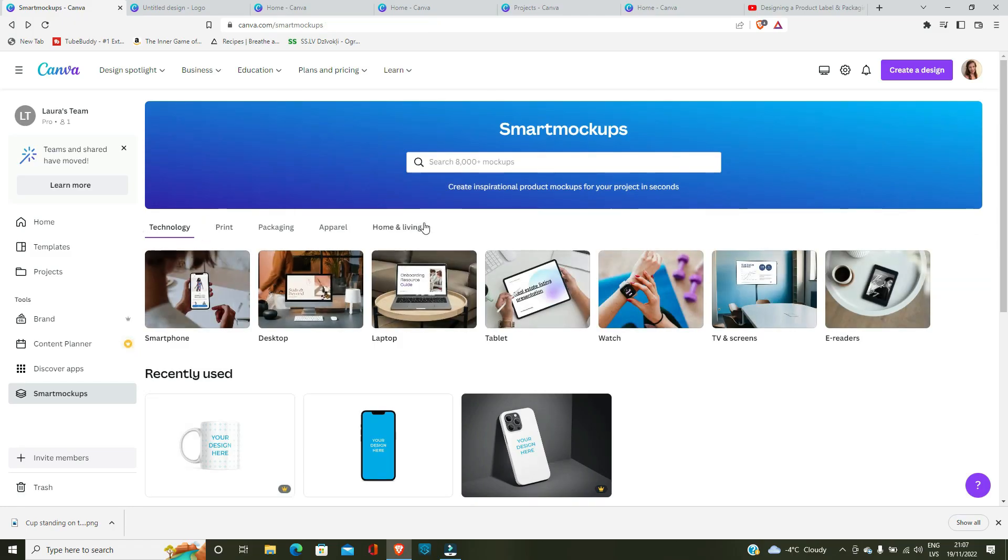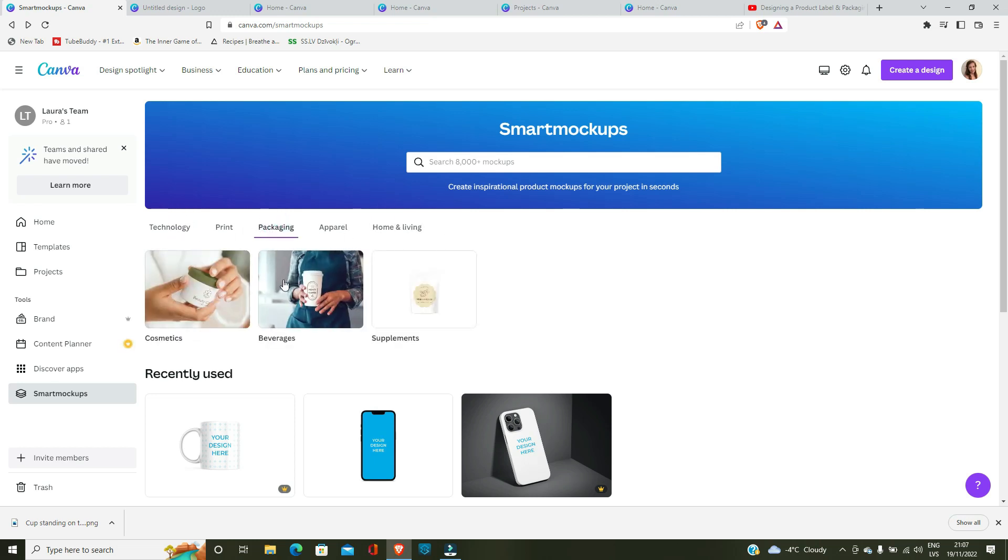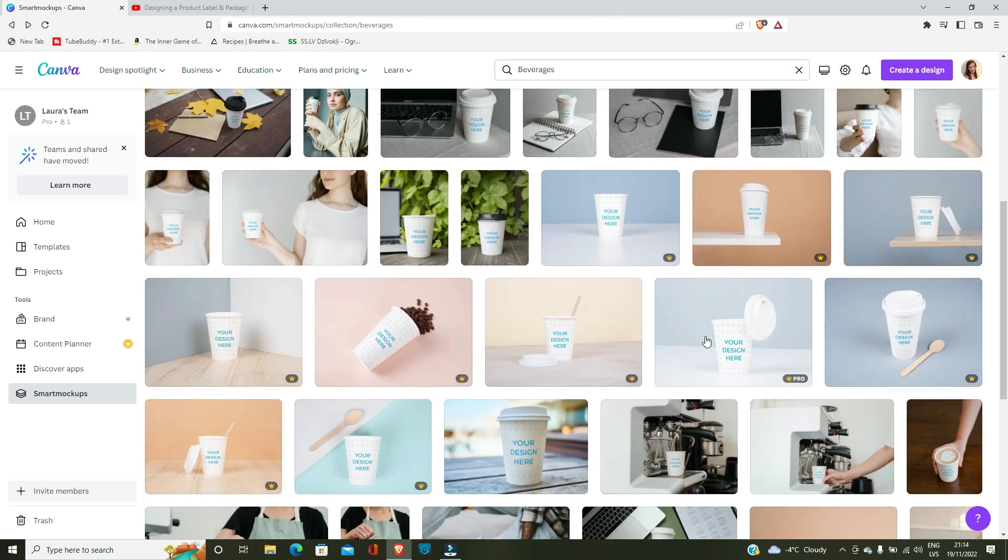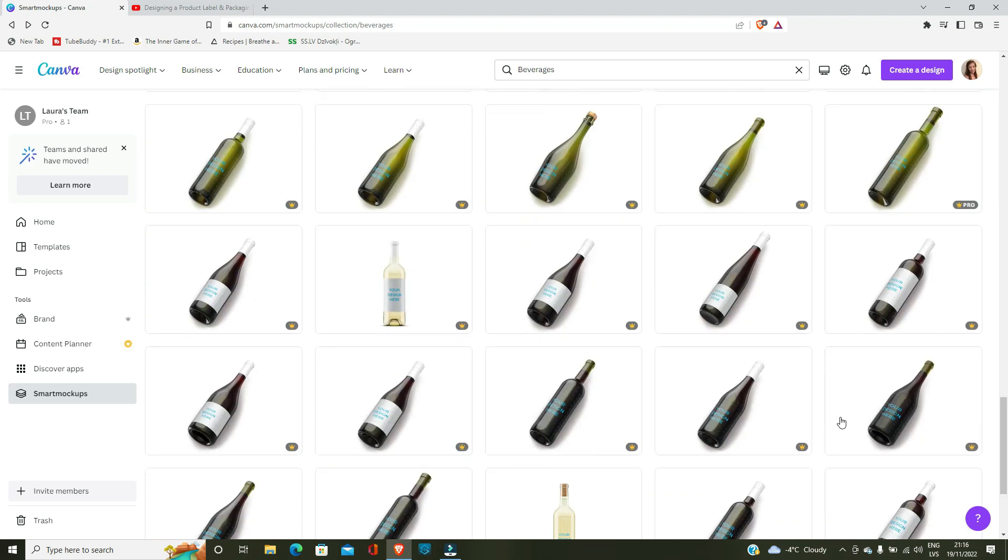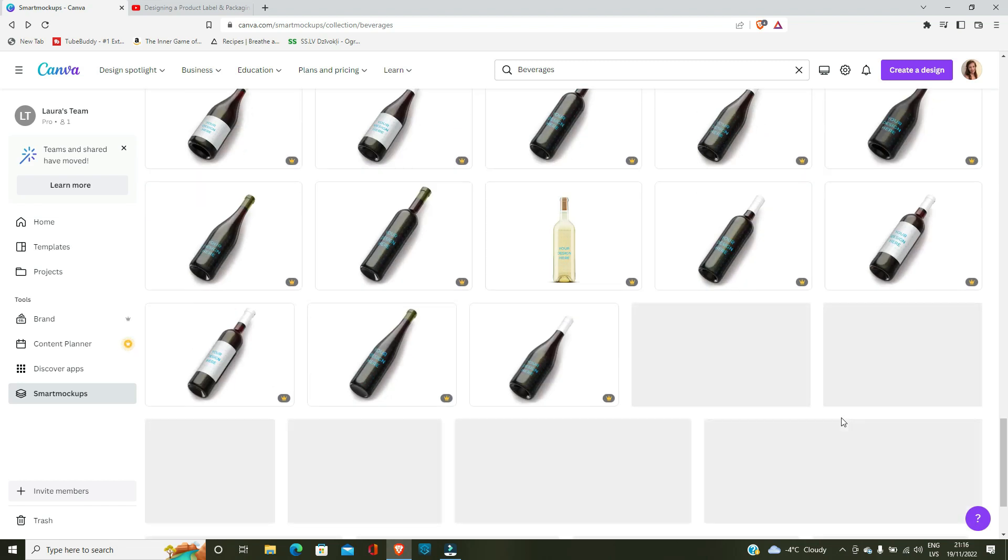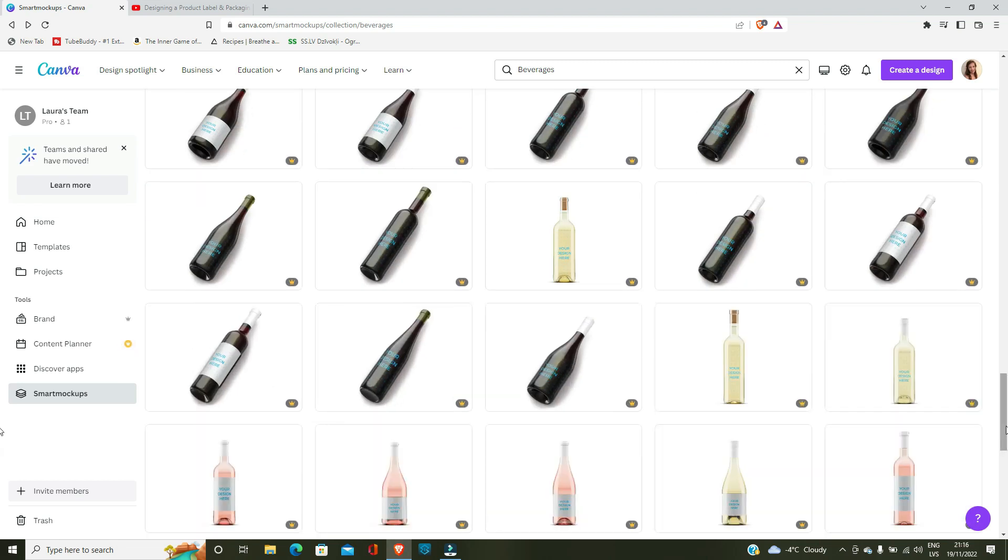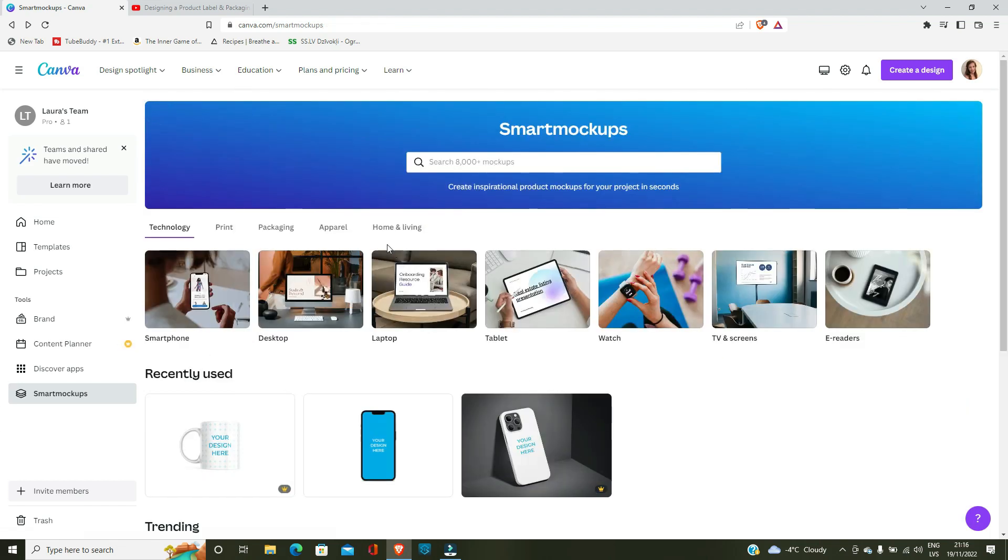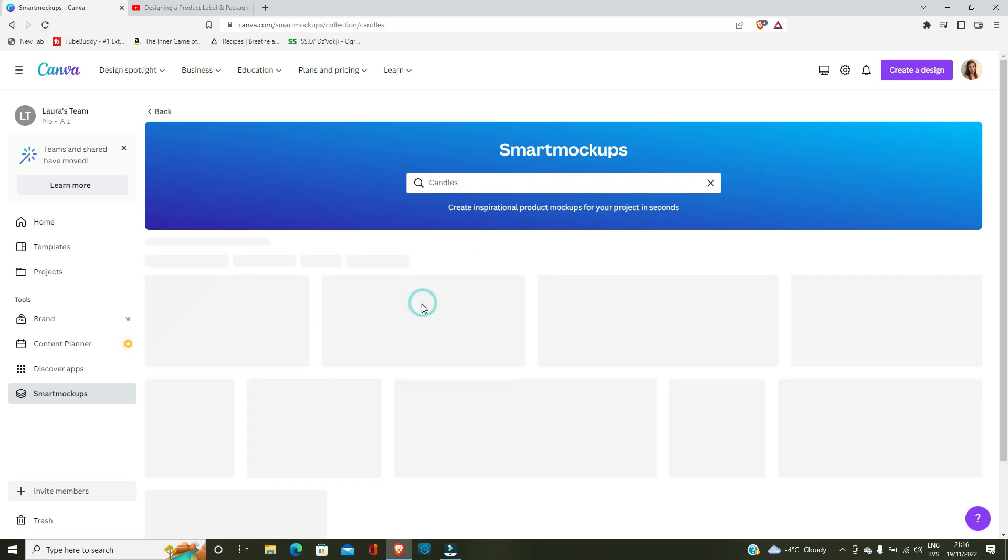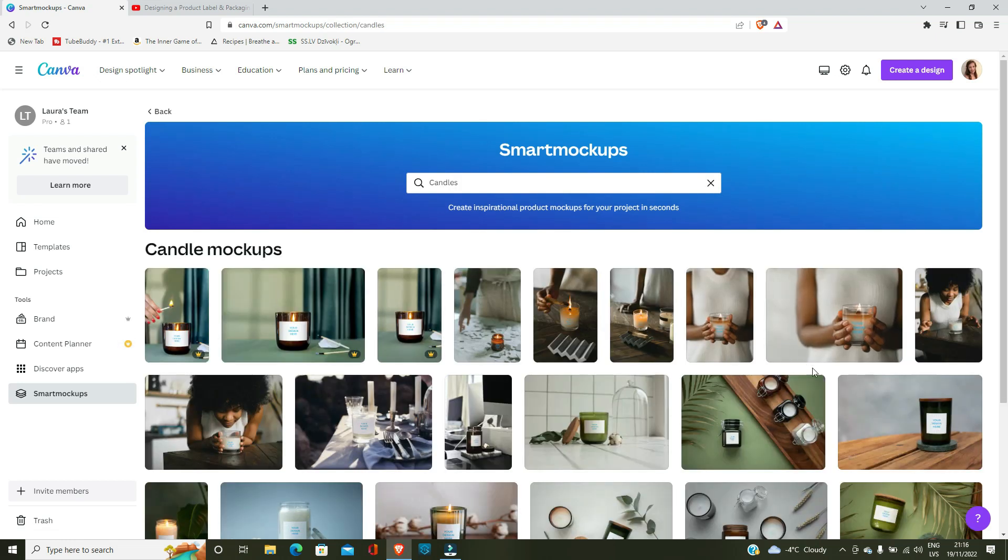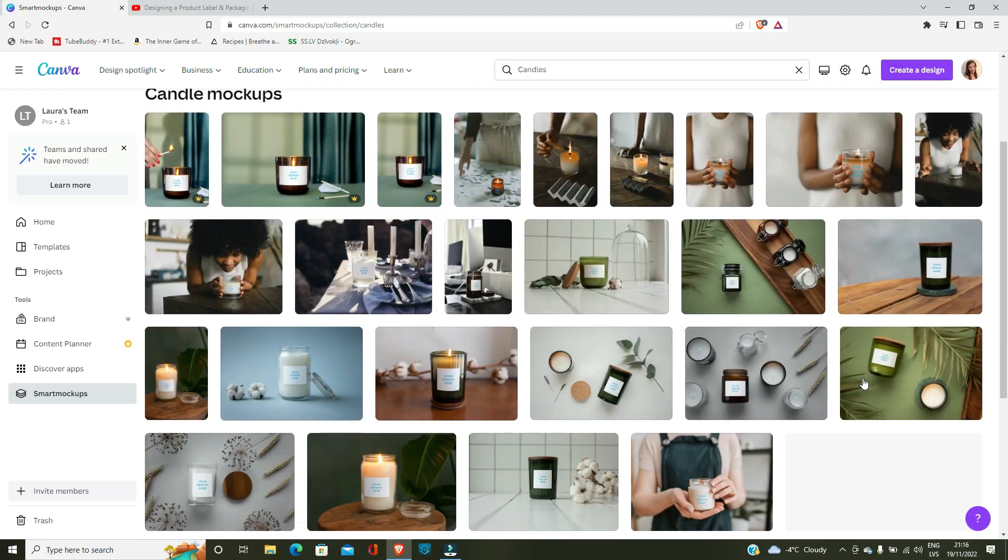After creating your logo, I suggest you check out these sections over here as well. For example, under packaging, you can put your logo on cosmetic, beverage, and supplements. Canva offers these cool smart mockups which look really good. And you don't even have to make your own photos. Just use what Canva can offer. I think they look really professional.